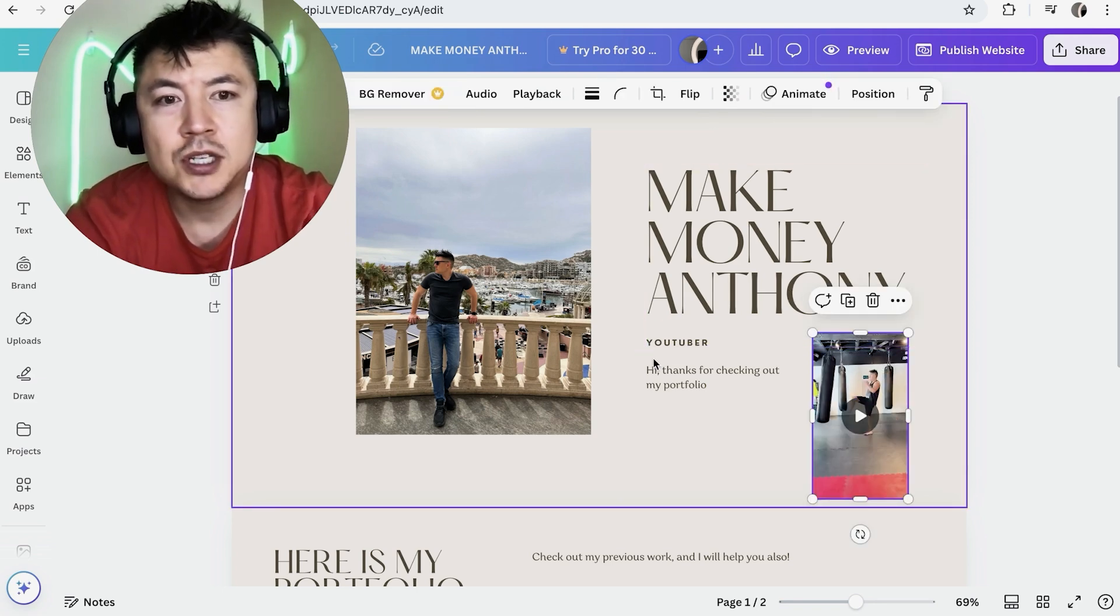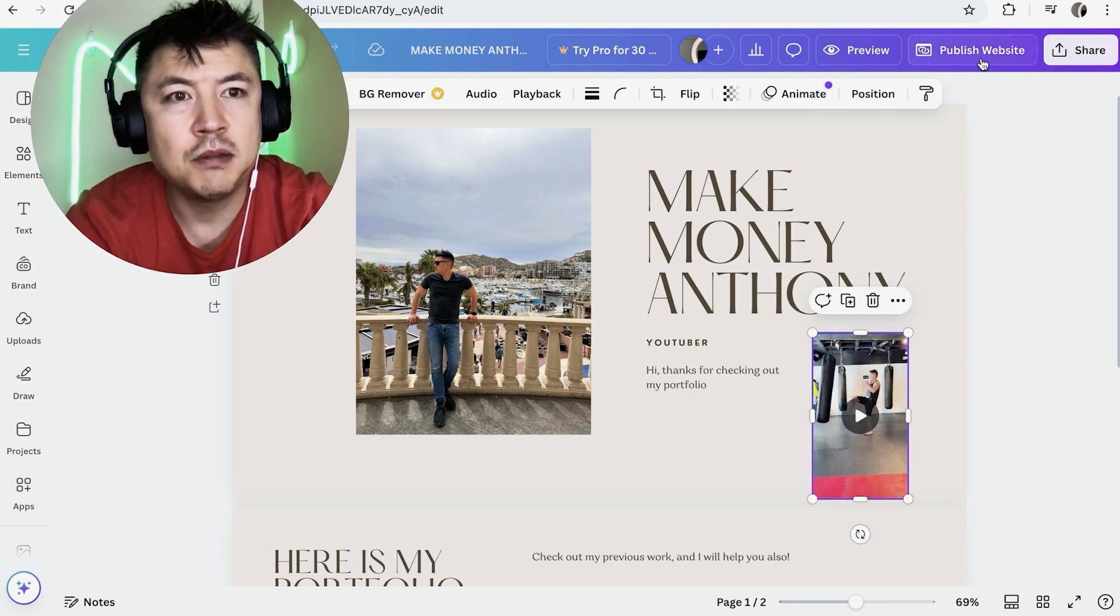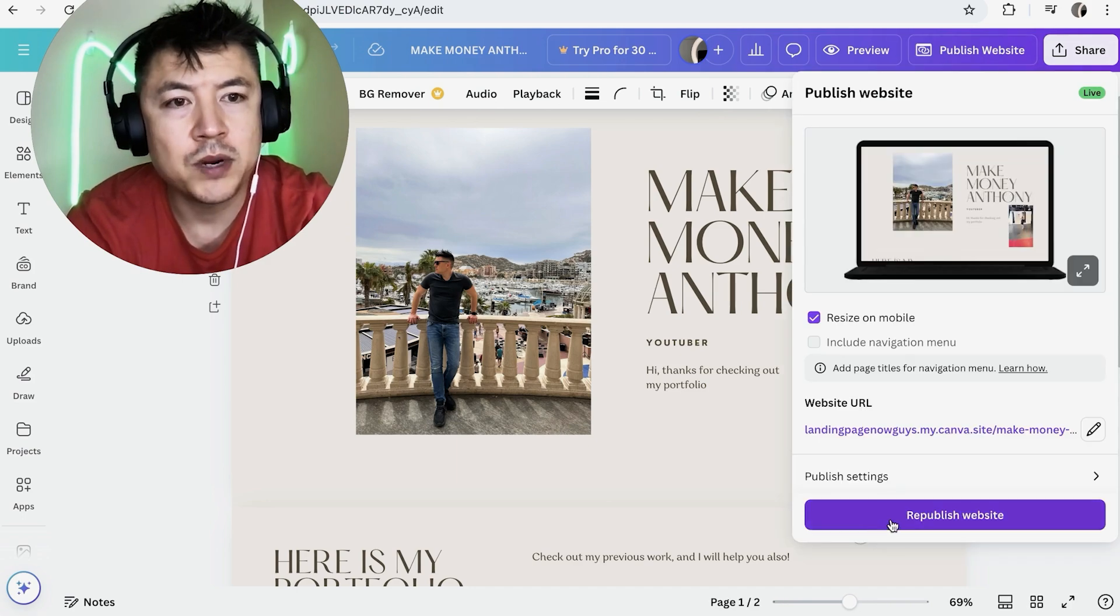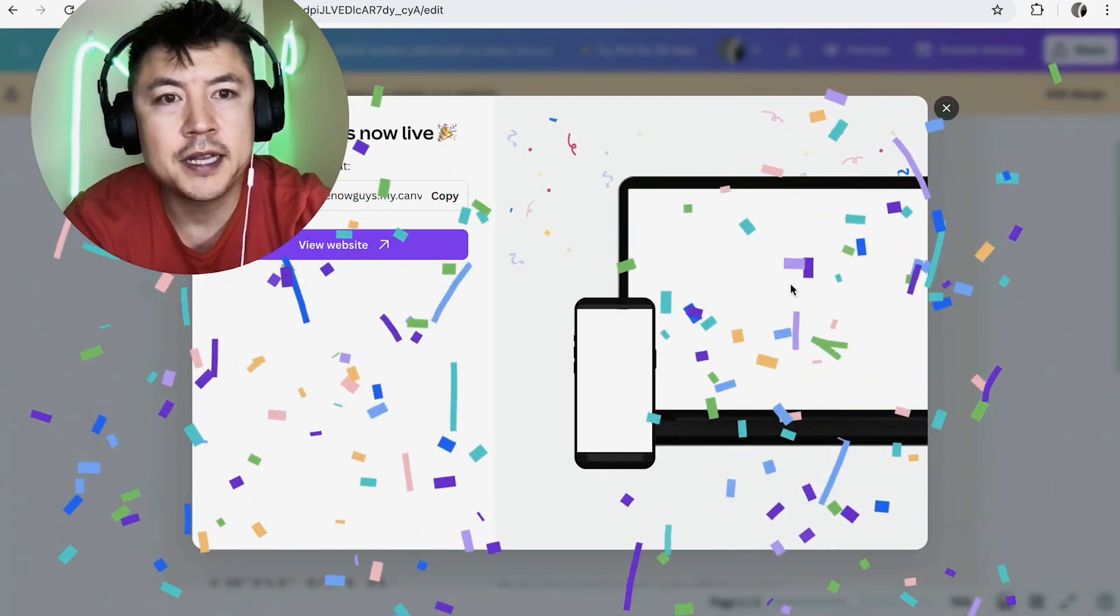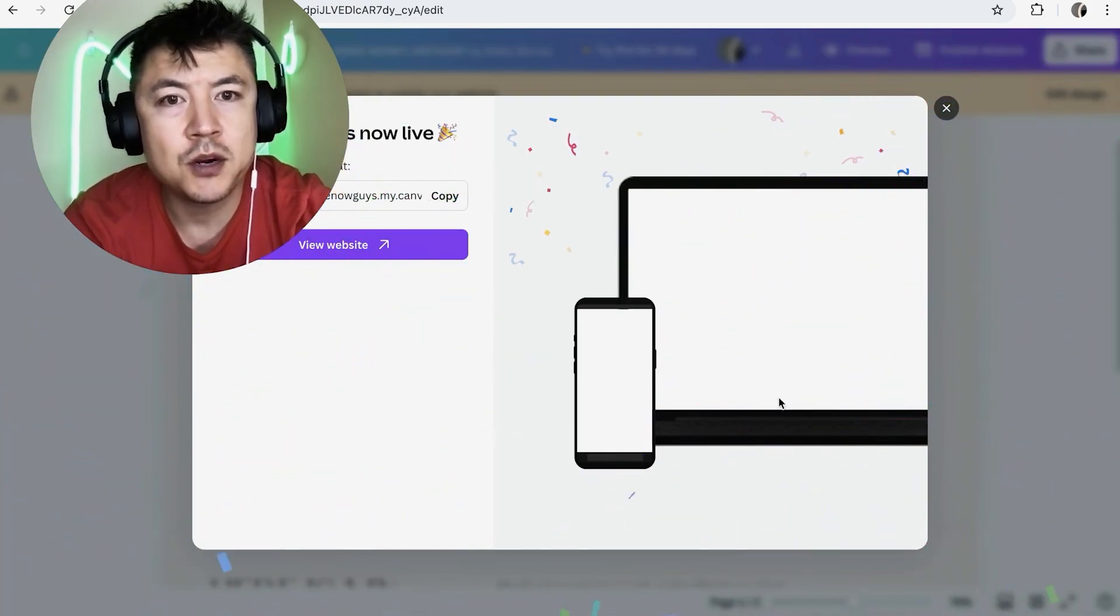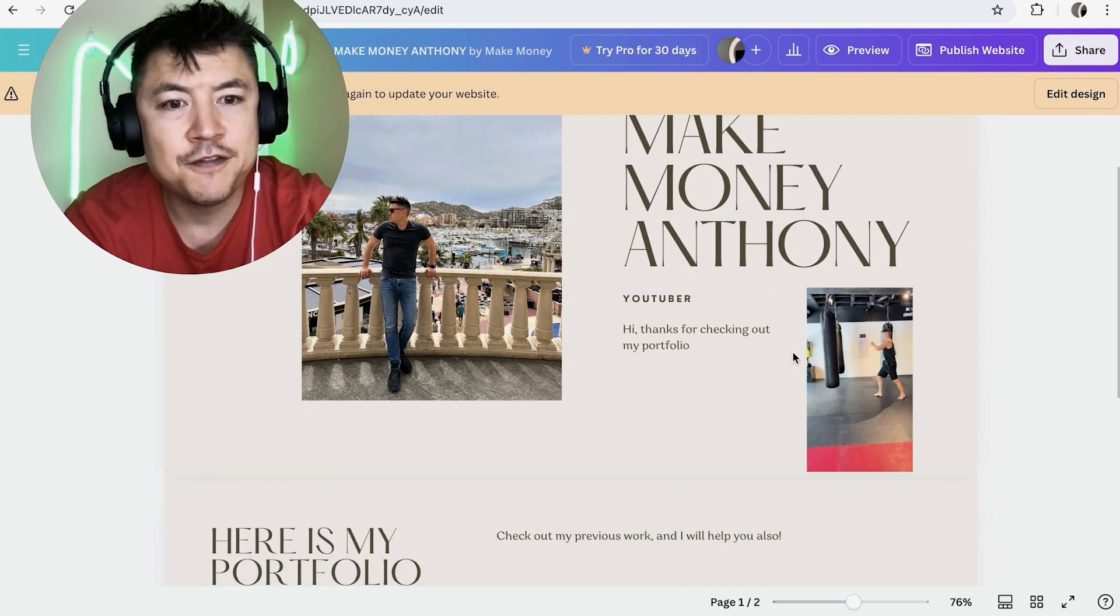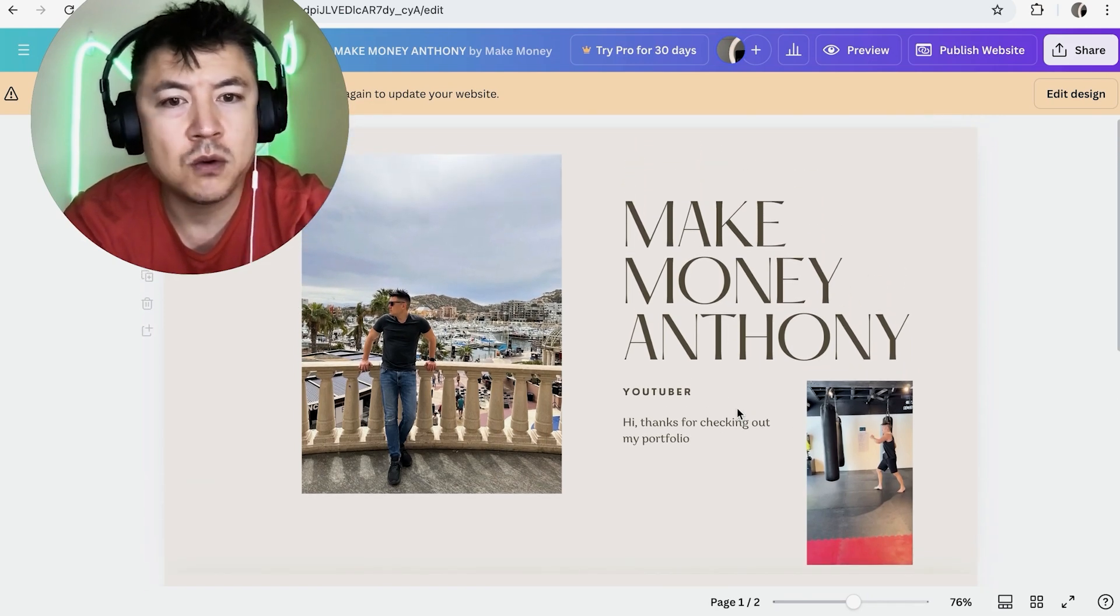So now you're not actually finished until you click on publish website here on the top. So I'm going to republish my website now. Now you're going to get this confirmation saying that your website has been published. Let me close this down. So now we have a video on our website, our Canva website.